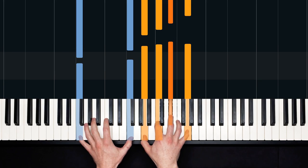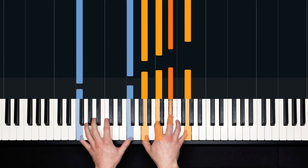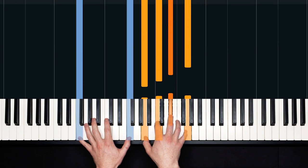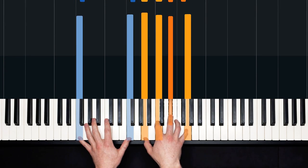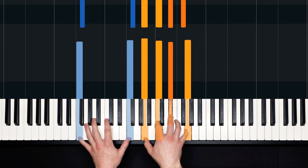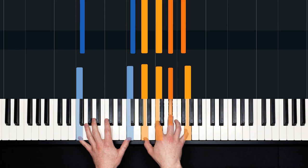Take this same chord shape and move it up to F9. F's in the left. A, C, E flat, G in the right.